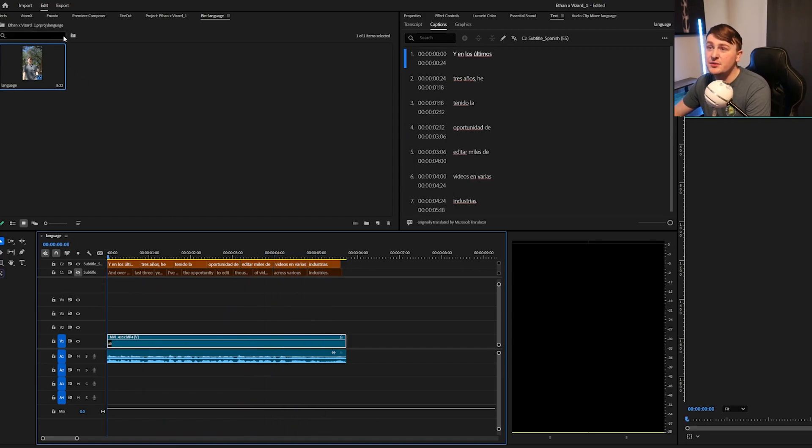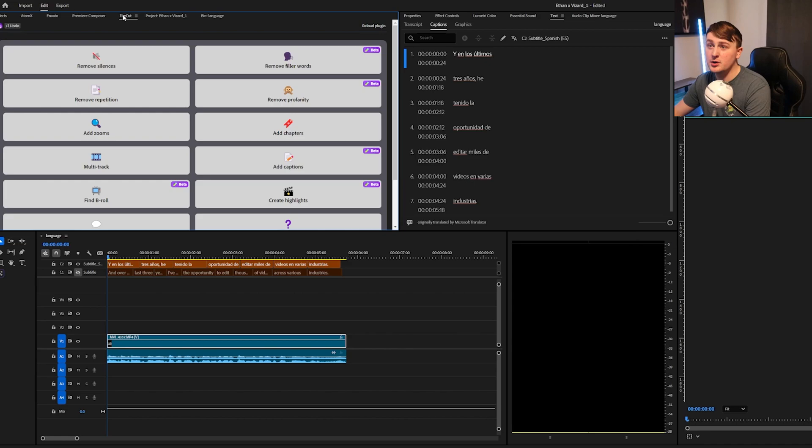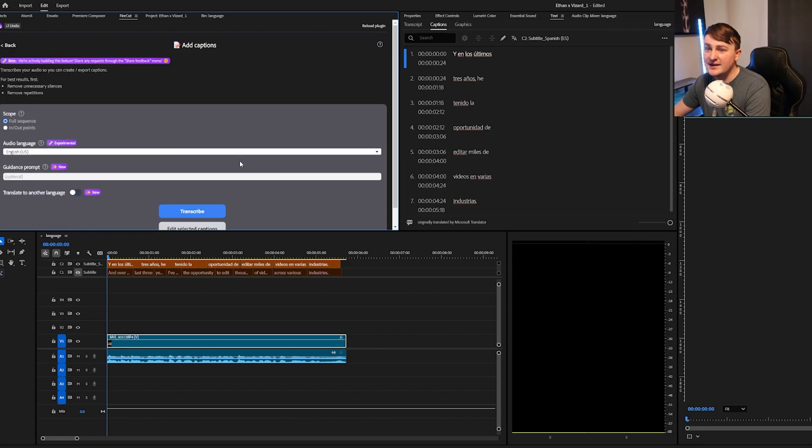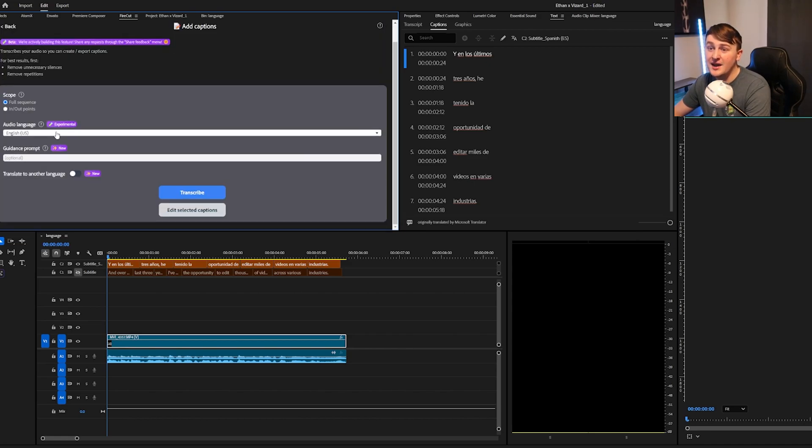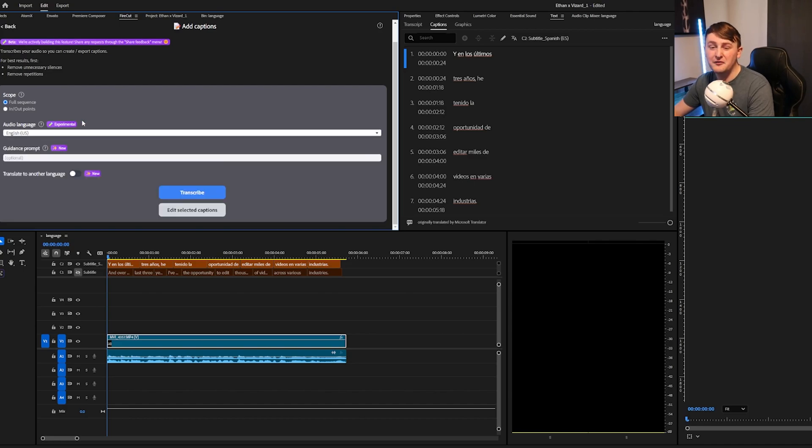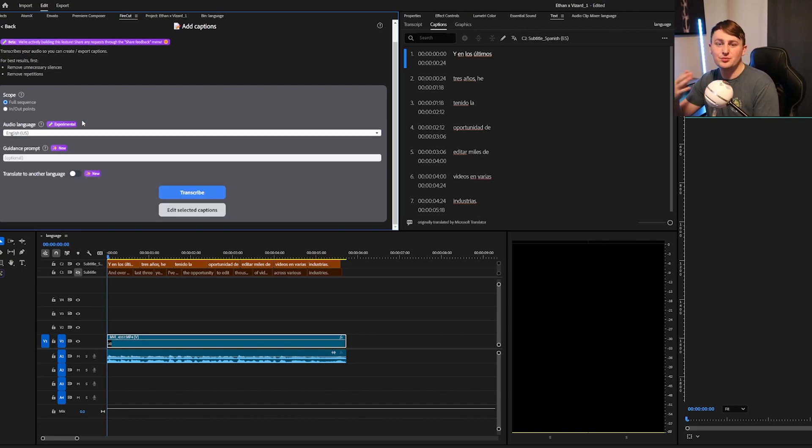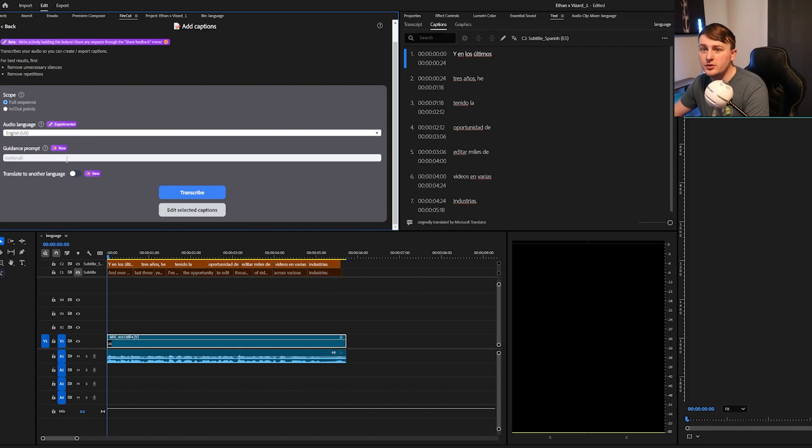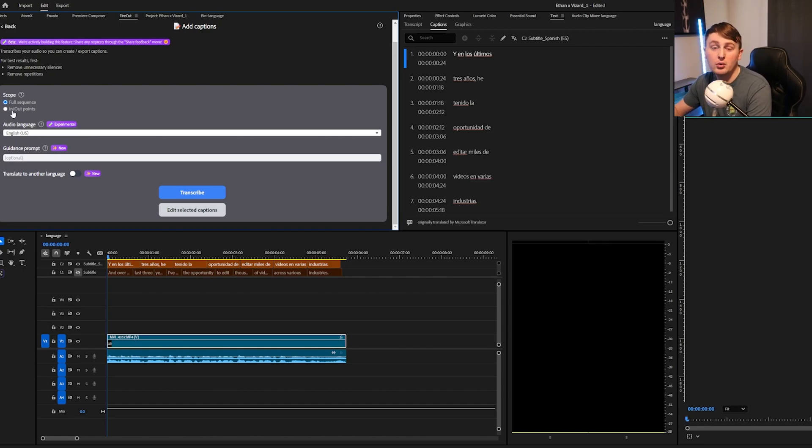Typically, what I did before this last Premiere Pro update, I used Firecut. I would do Add Captions, and then I would select a different language. That still can be very helpful because they have a ton of different caption presets that you can use. So just as an example, I'm going to show you guys right here if you use Firecut, which I will have linked down below, what the different caption styles you can do.